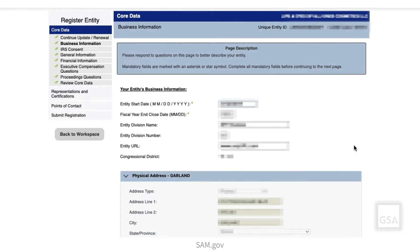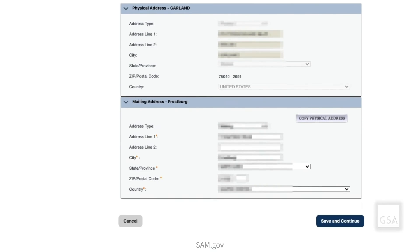Next, the Business Information page displays. Complete all sections designated with an asterisk. The first section, your entity's business information, asks you for your entity's start date and fiscal year-end close date. The fiscal year-end close date refers to the completion of a one-year accounting period. If your entity's fiscal year is the same as the calendar year, then your fiscal year ends on December 31st. In the Physical Address section, your address will be pre-populated — please confirm its accuracy. Fill in the Mailing Address section; you can copy your physical address if they are the same. Once you have entered and verified your business information, select Save and Continue.